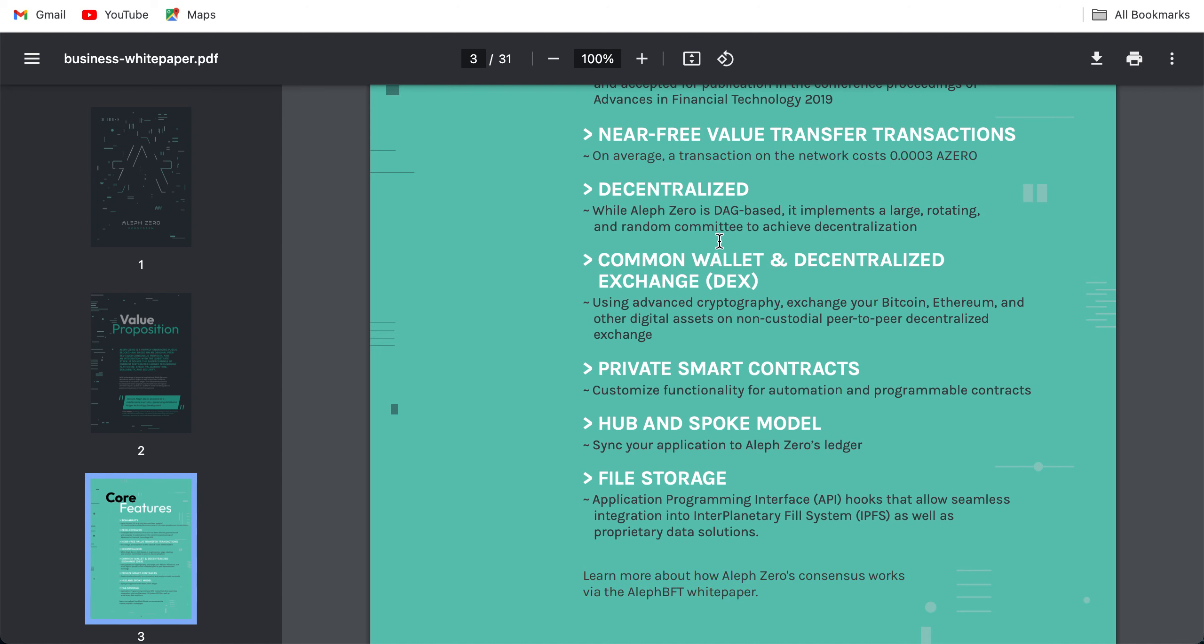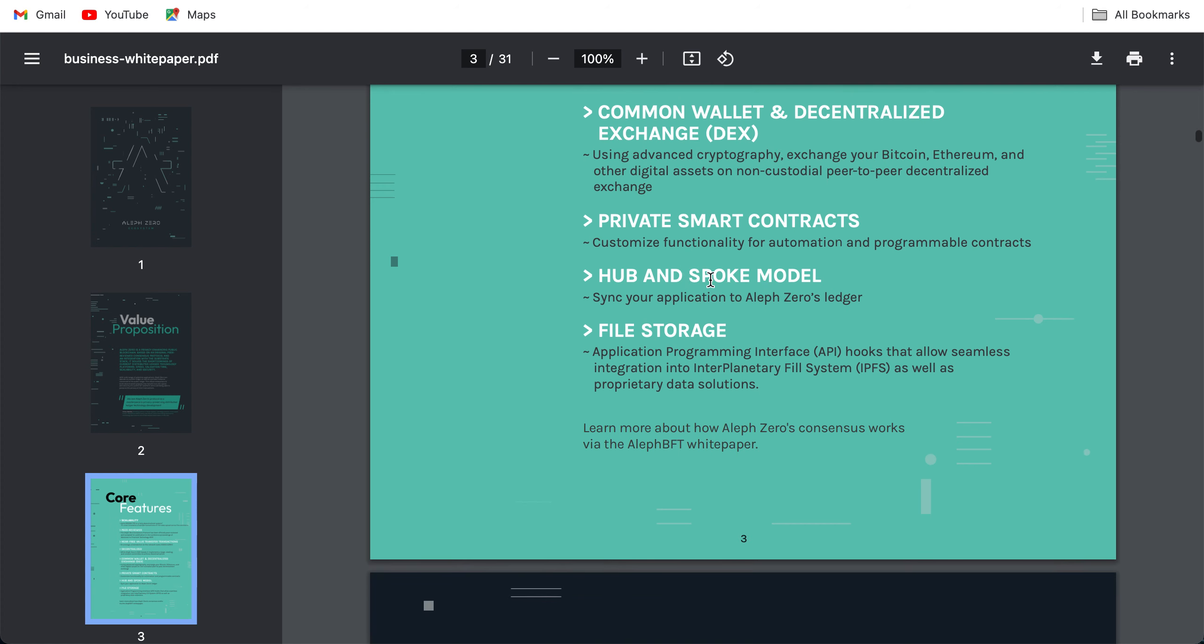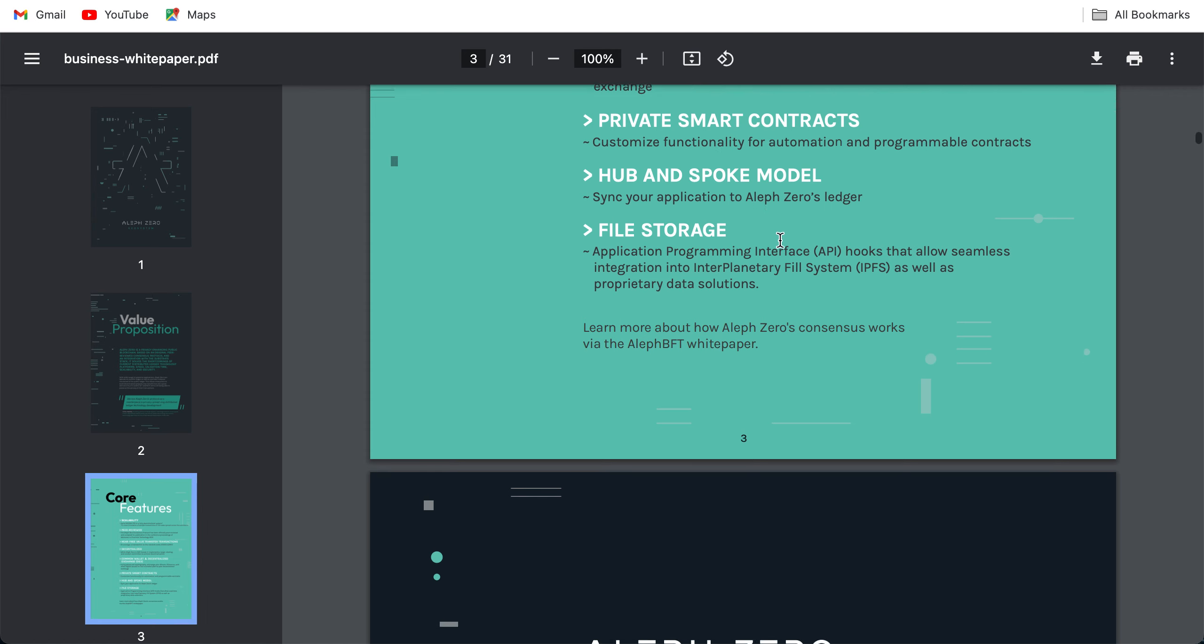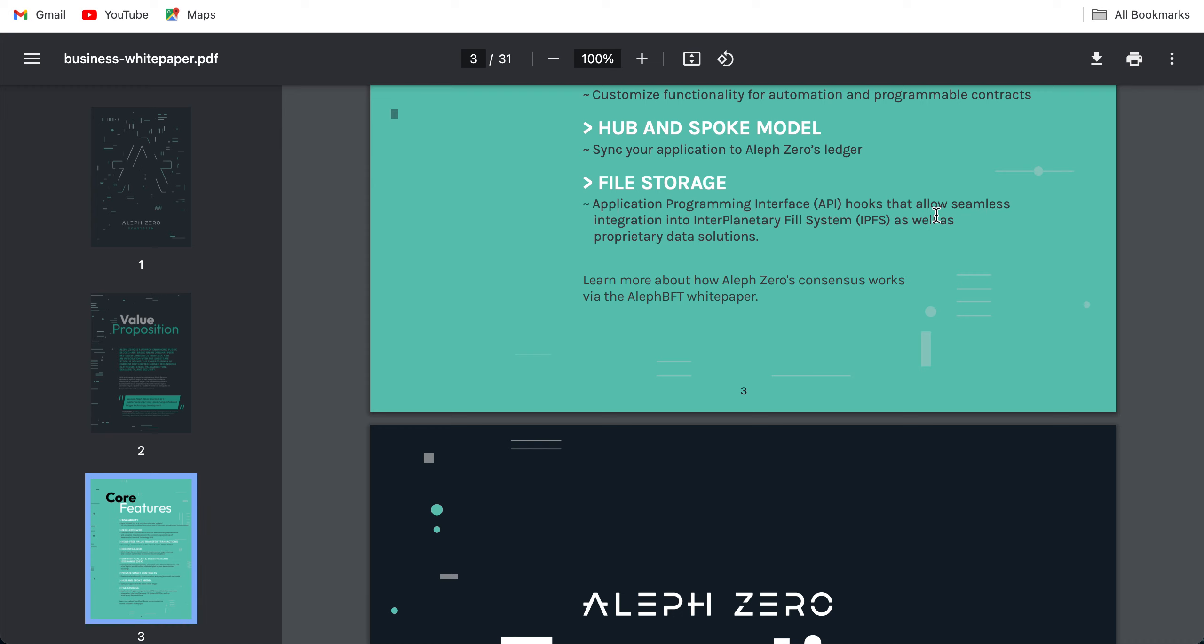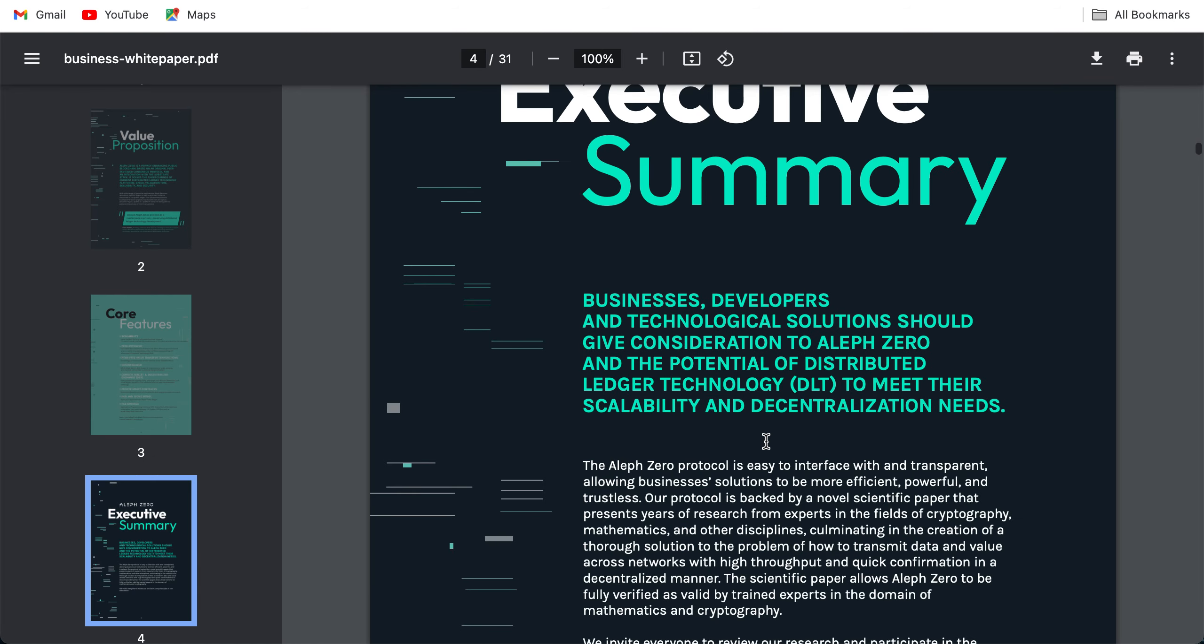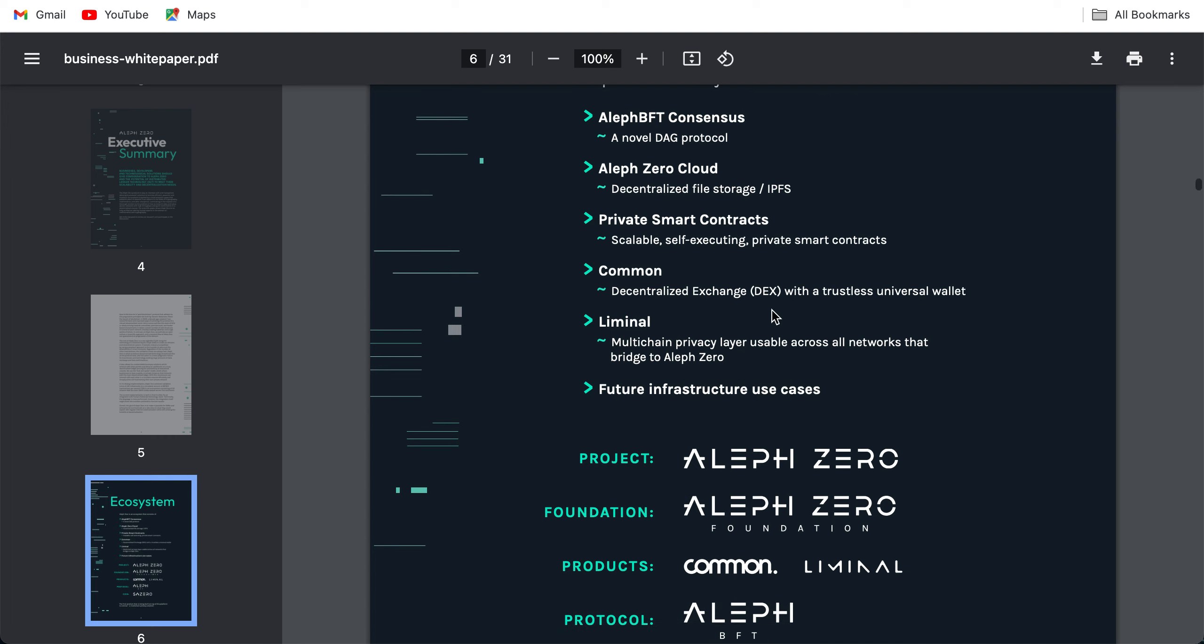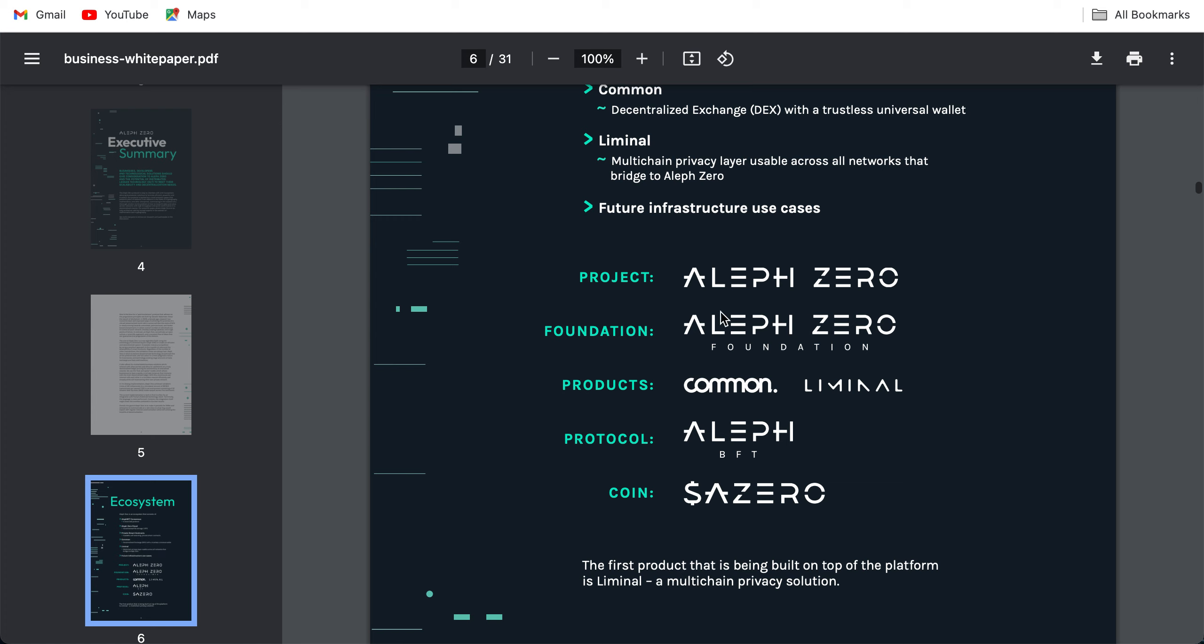Common wallet and decentralized exchange DEX. Private smart contracts. This is also something new, private smart contracts. I do not know if there are other blockchains with private smart contracts; enlighten me in the comments if there is any. Customized functionality for automation and programmable contracts. Hub and spoke model: sync your application to Aleph Zero's ledger. File storage application programming interface hooks that allow seamless integration into InterPlanetary File System as well as proprietary data solutions. The ecosystem, AlephBFT consensus protocol, Aleph Zero cloud decentralized file storage, private smart contracts scalable self-executing, the private smart contracts common decentralized exchange with a trustless universal wallet, Liminal multi-chain privacy layer usable across all networks that bridges to Aleph Zero. Future infrastructure use case, project foundation products protocol coin.